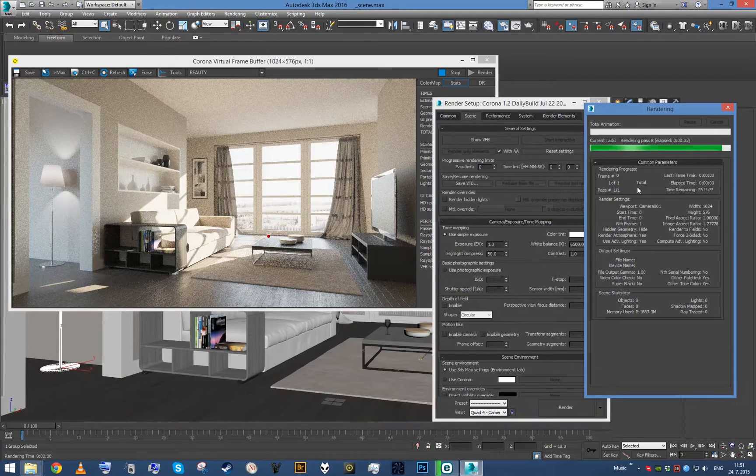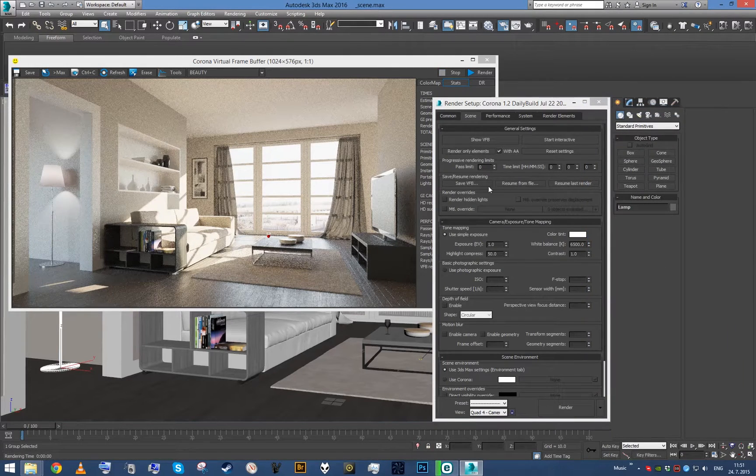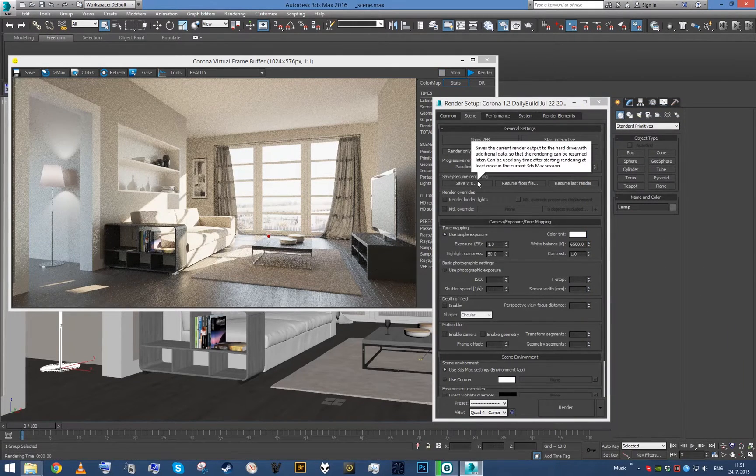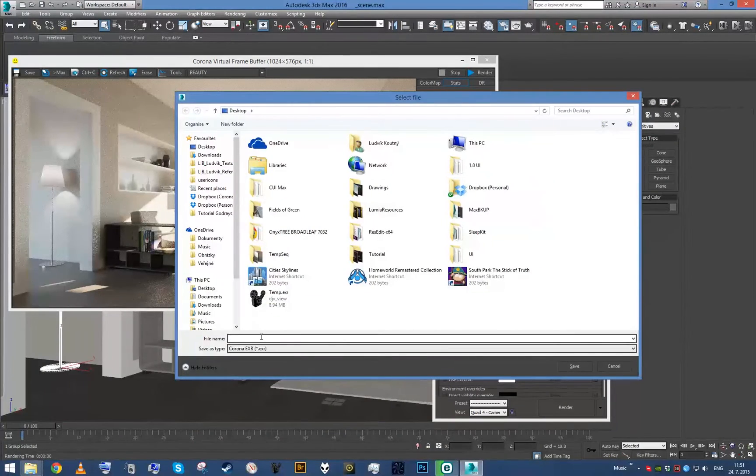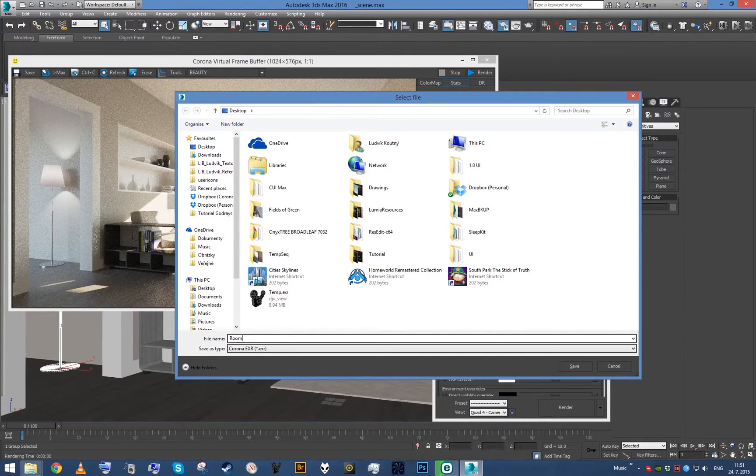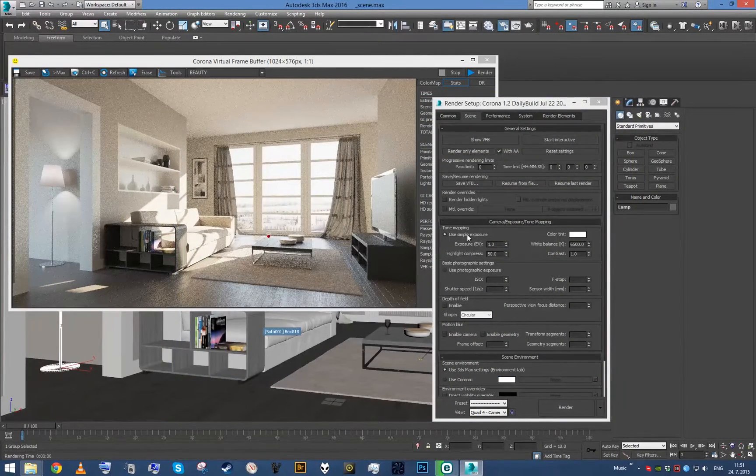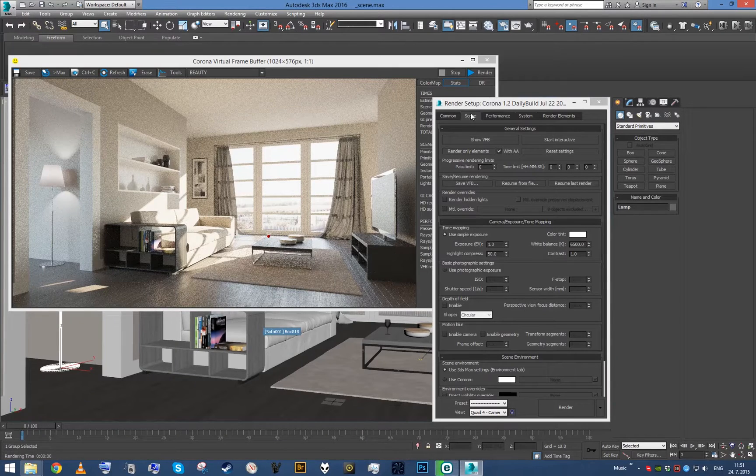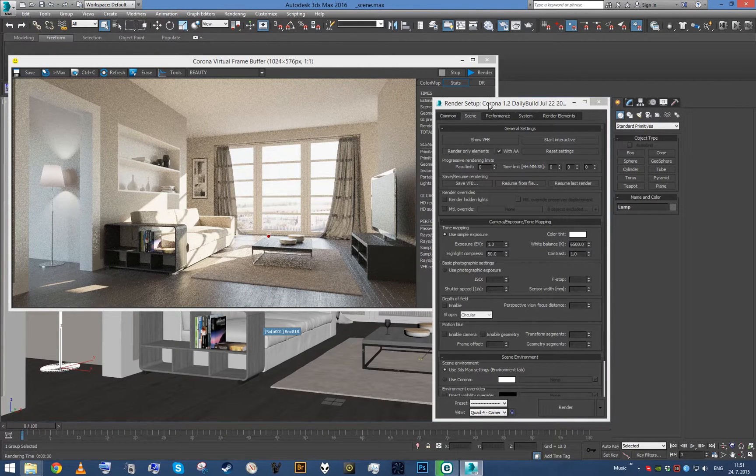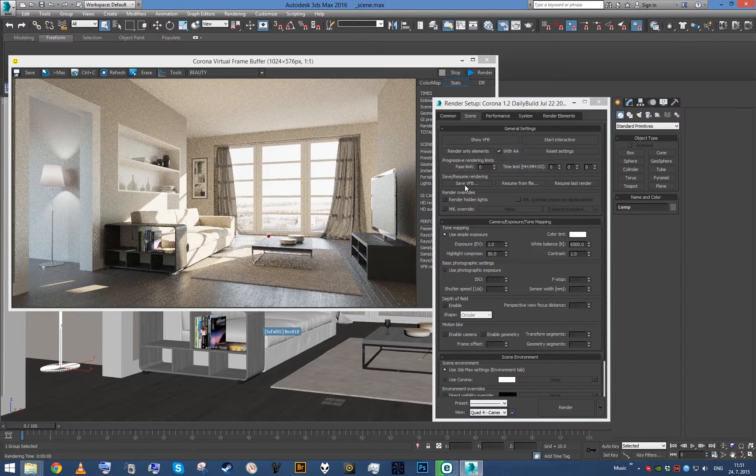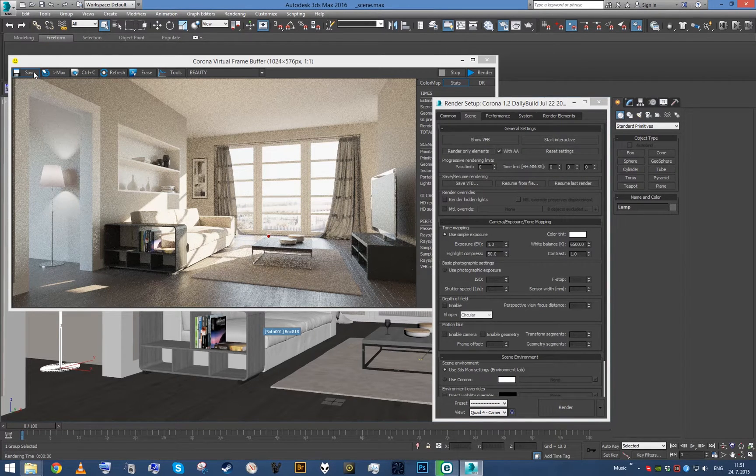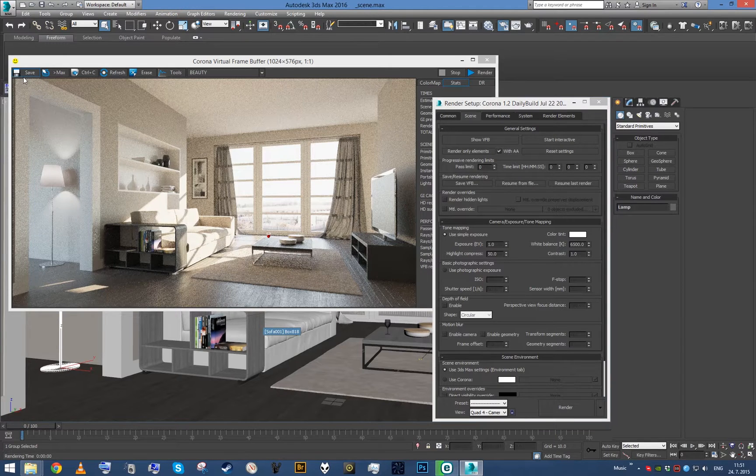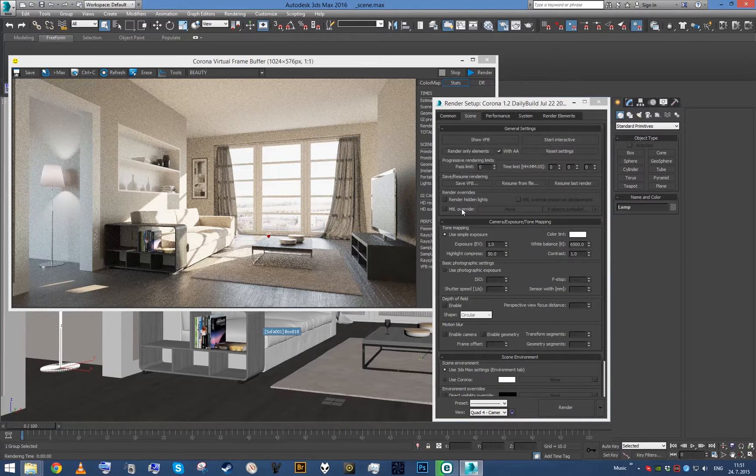Now I'll cancel rendering. I can just click this Save VFB button and let's call it something like 'room'. When you're saving the image to render later using these functions, you can only use this Save VFB button. It will not work if you save it from here.